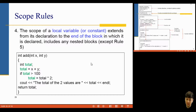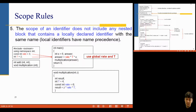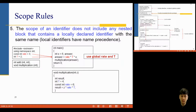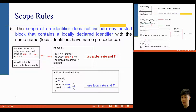Rule four: the scope of a local variable extends from its declaration to the end of its block, even in nested blocks. Rule five: if a local variable and a global variable have the same name, the local variable will be used first. For example, if you have global rate = 3 and t = 2, but inside the multiplication function you declare another t = 4 and rate = 6, then within that function the local values 4 and 6 will be used instead of the global ones.